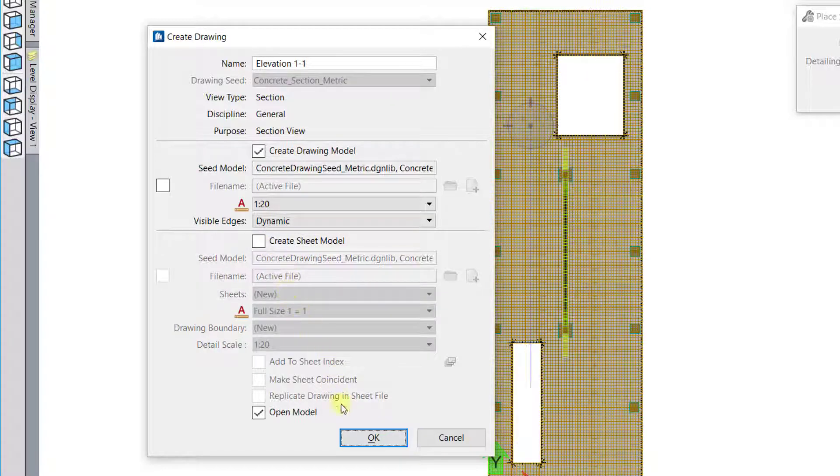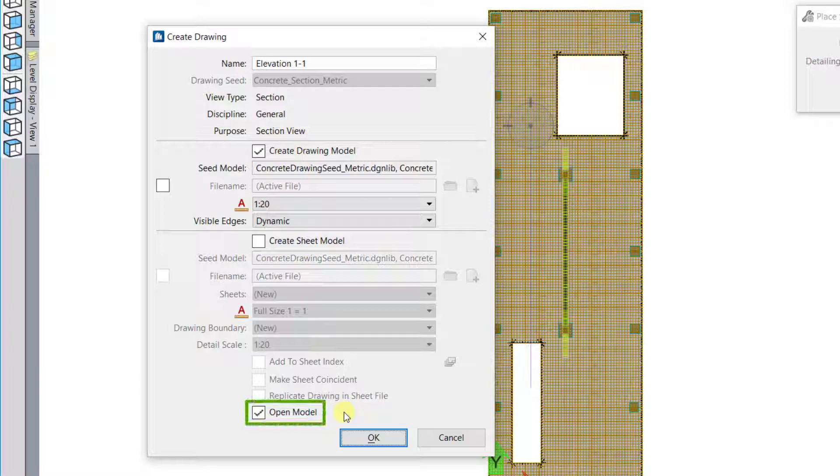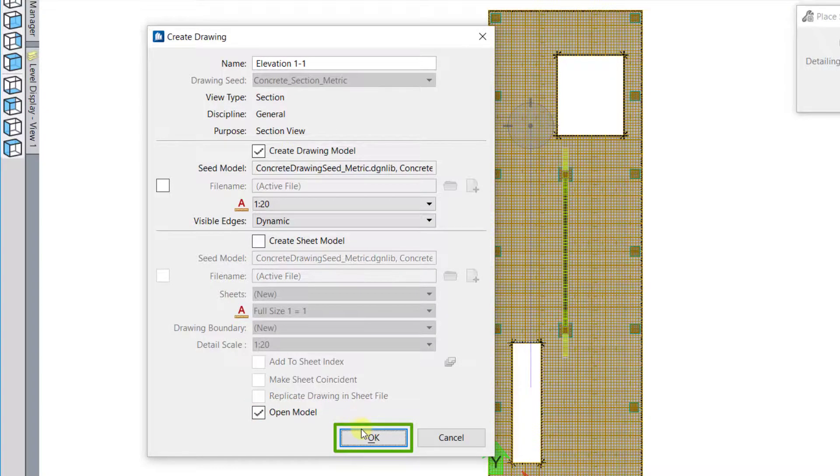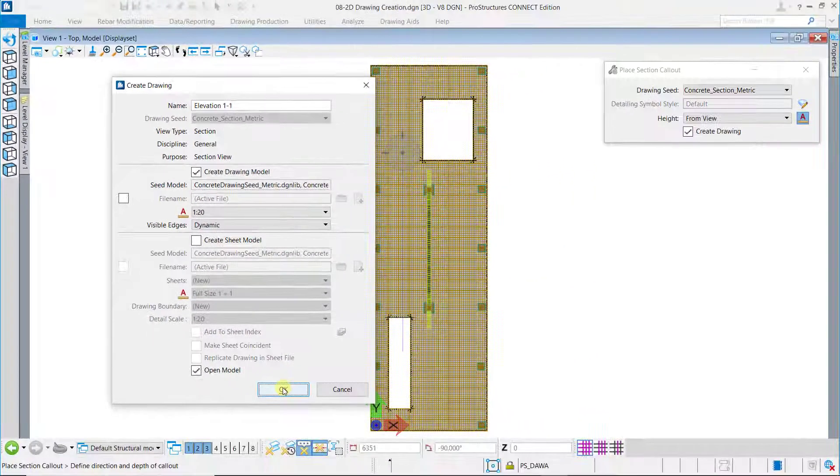You will then be taken to the sheet model or if a sheet model was not created, you will be directed to the drawing model.